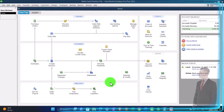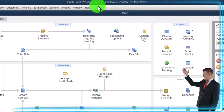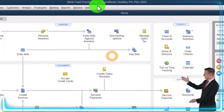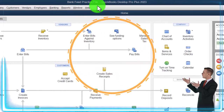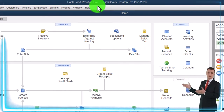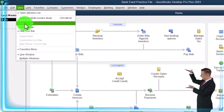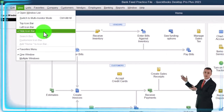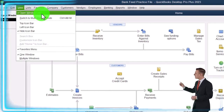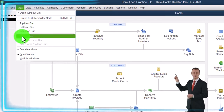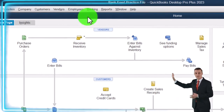We are in QuickBooks Desktop Bank Feed practice file, started up in a prior presentation going through the setup process. We do every time in the View drop-down: we got the Hide Icon Bar and the Open Windows List checked off. Got the Open Windows open on the left.